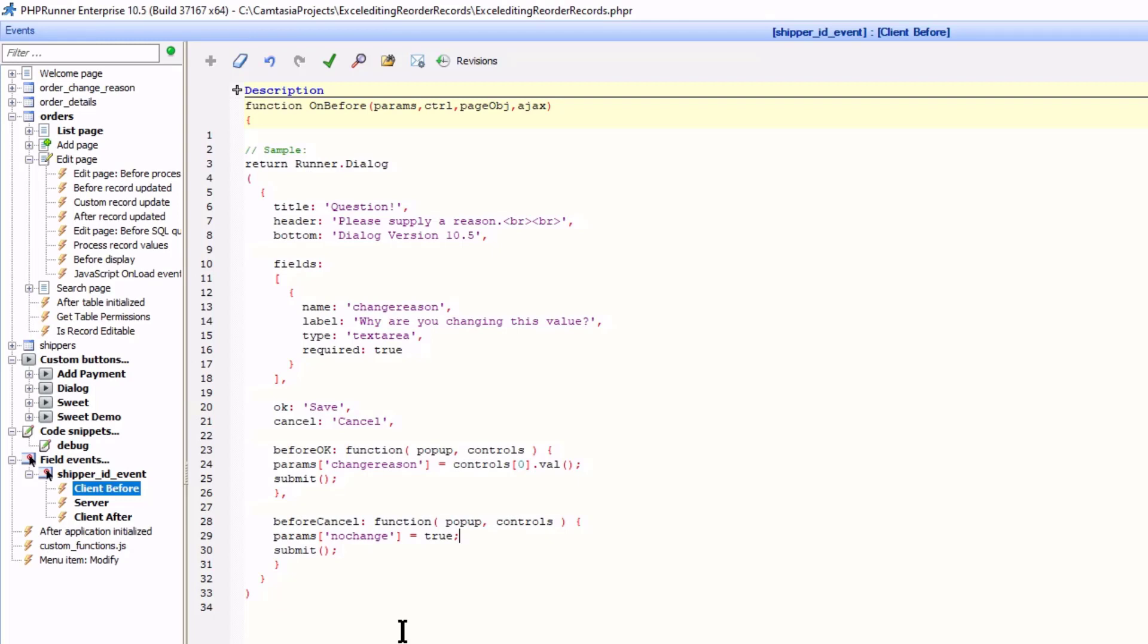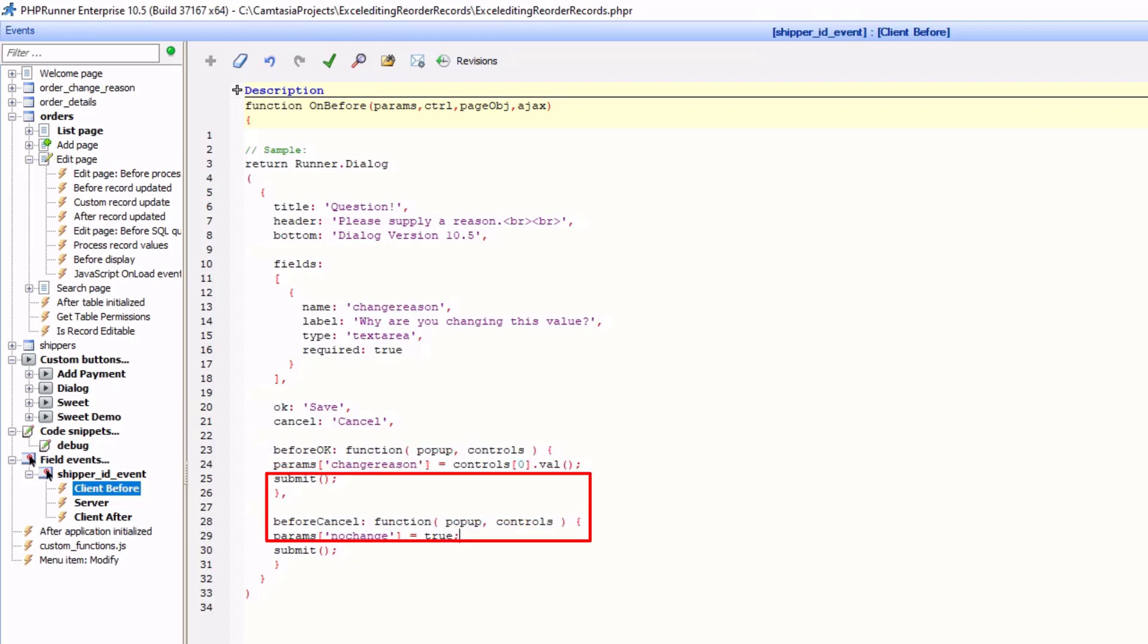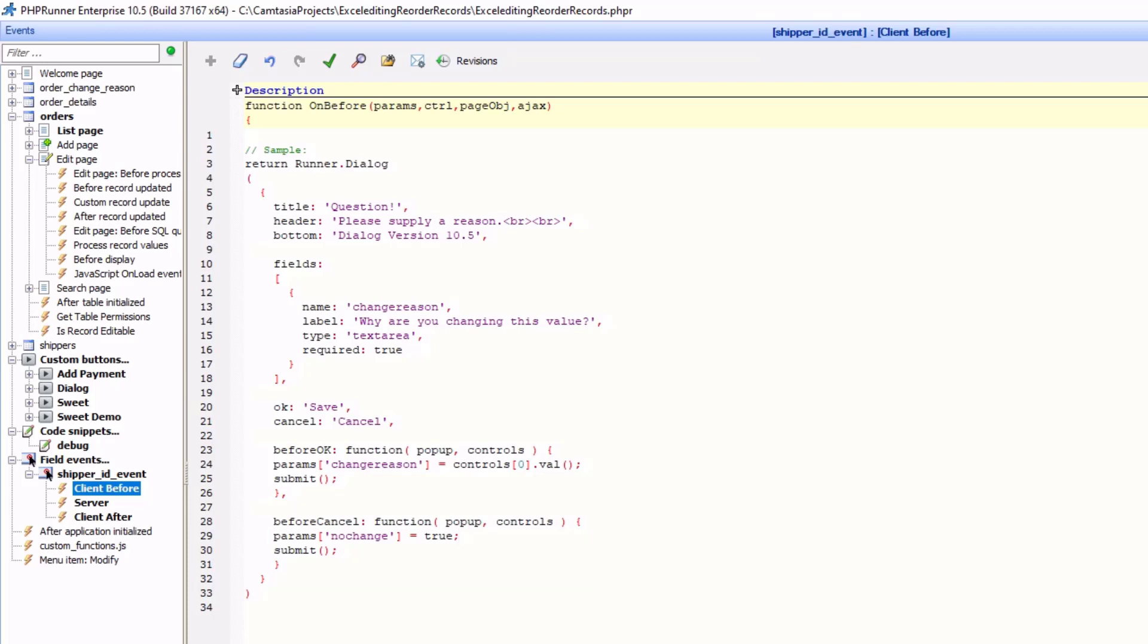Ok, just to recap, we call the before OK function when the user clicks save and the before cancel when the user clicks cancel. Both functions trigger the server event.